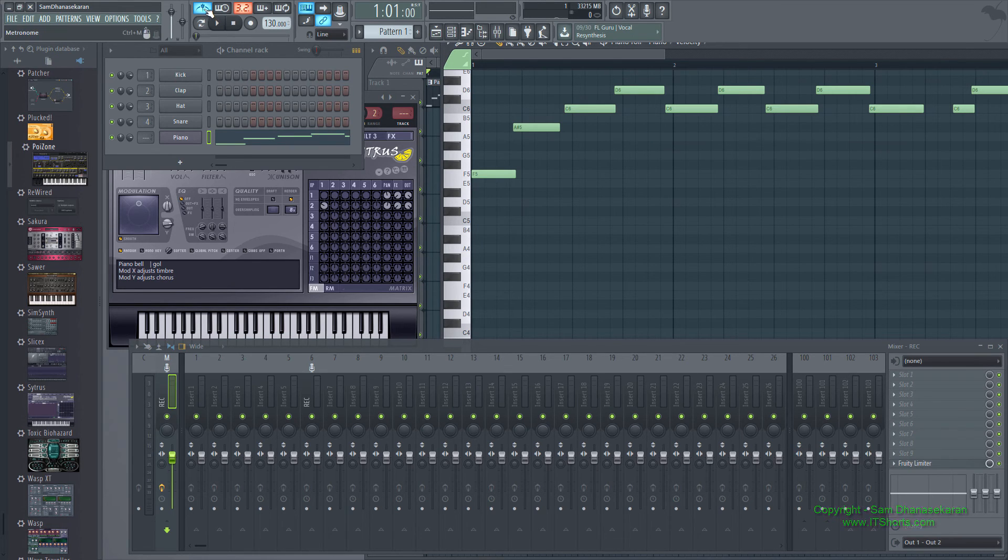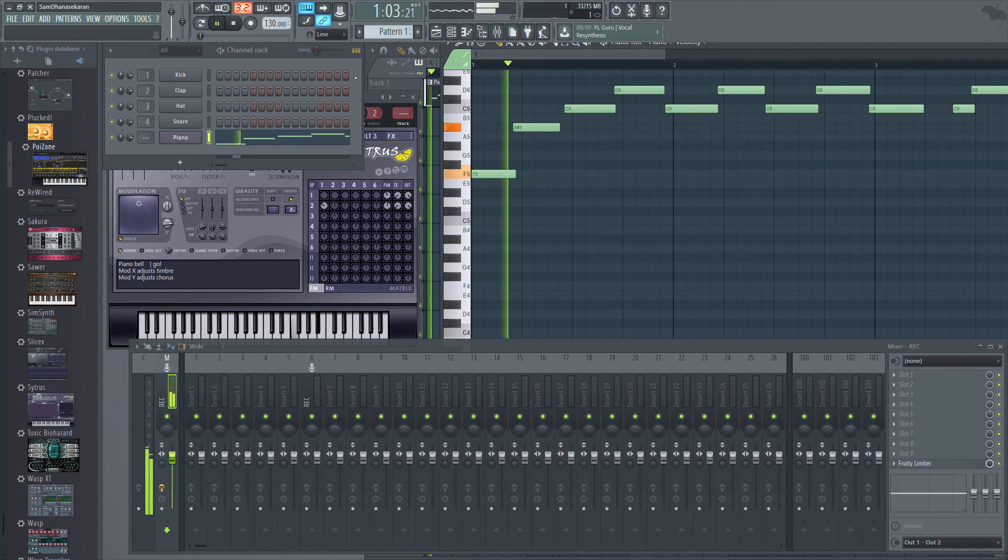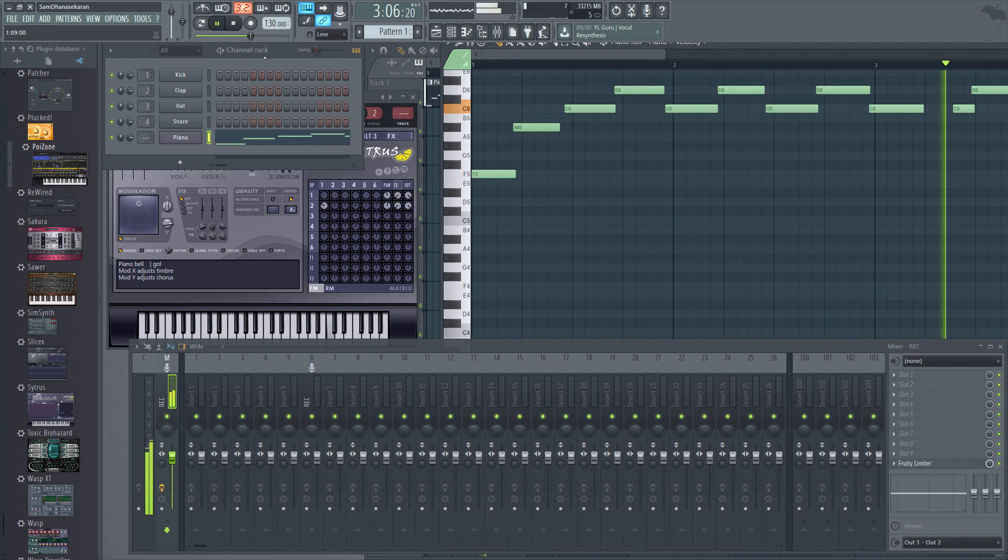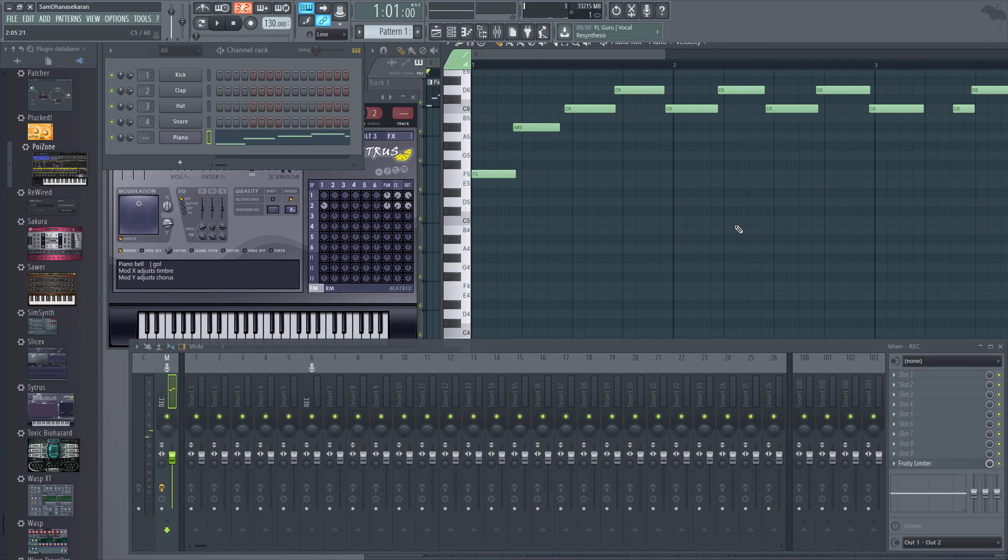Now let me turn off the metronome and play this. So that's how you record MIDI using a MIDI controller.